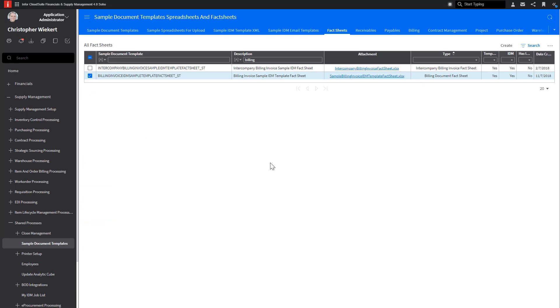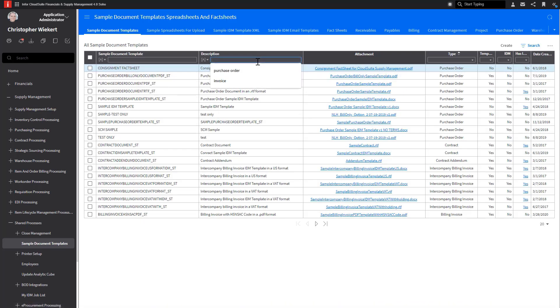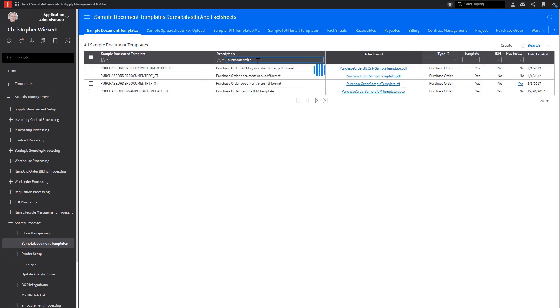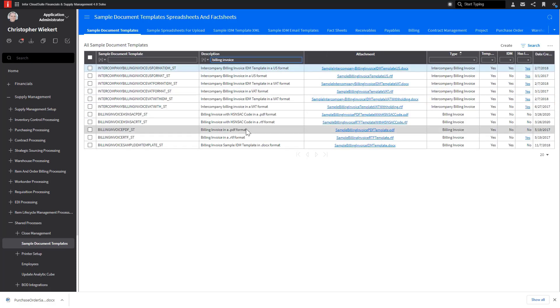Now that we know where to find the sample documents, let's walk through the setup steps to send the documents to IDM. First, we'll go to Sample Document Templates and find the sample output documents that we want to attach. In this case, we're going to look for the Purchase Order Sample Output Document and the Billing Invoice Sample Output Document. We will click on the blue link and that will save a copy to our downloads file.